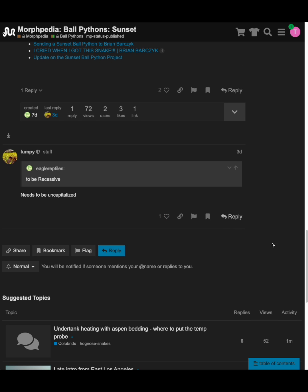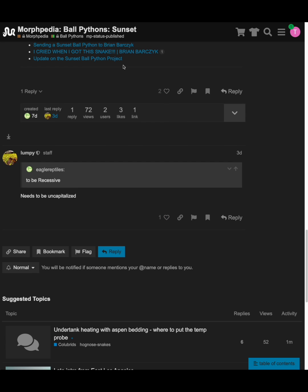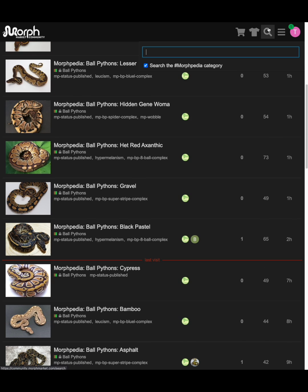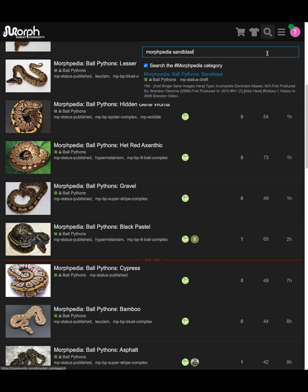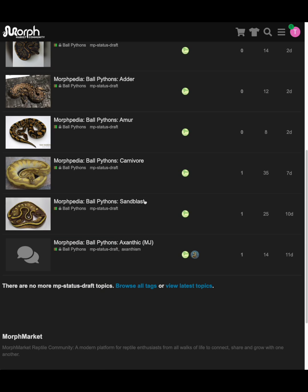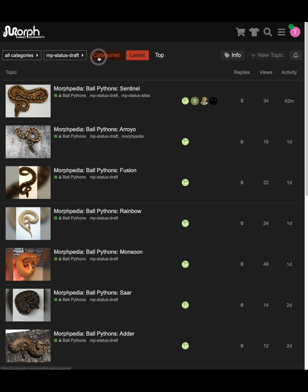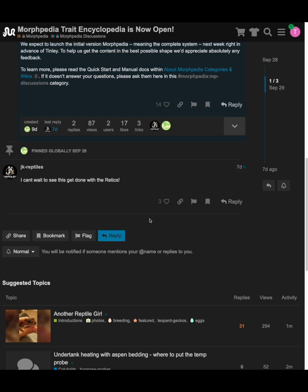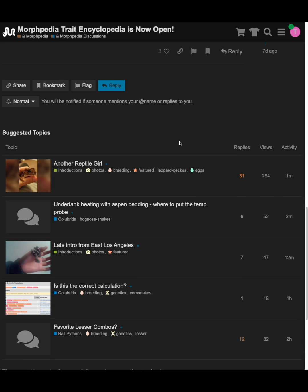Our forums feel a little different than Facebook, but they are powerful. You will find the Morphpedia content in the Morphpedia category. You can browse the articles, or you can search. All topics are labeled with tags. Tags indicate which wikis are published, which are still drafts, and which still need more proving out. We also have a Morphpedia discussion category for general discussion about the Morphpedia project, not about any particular topic or trait.